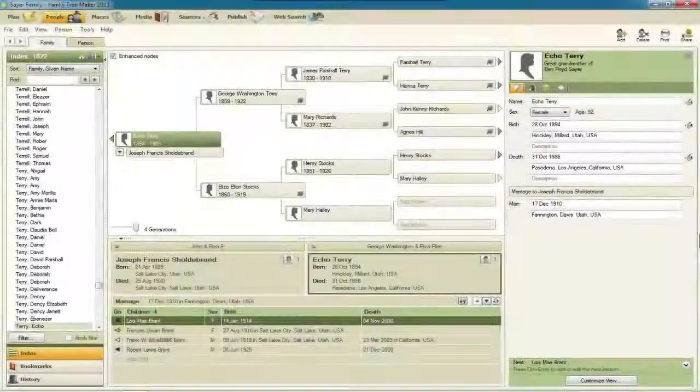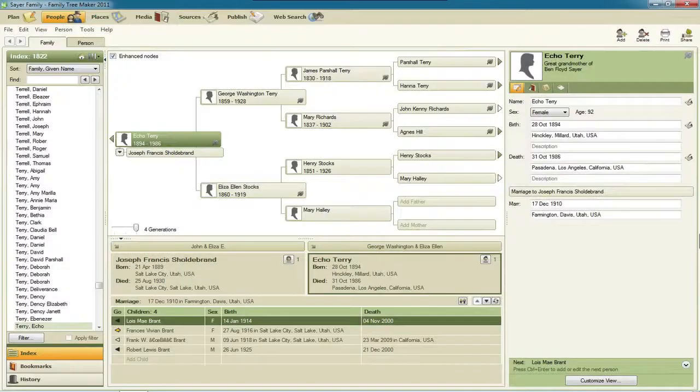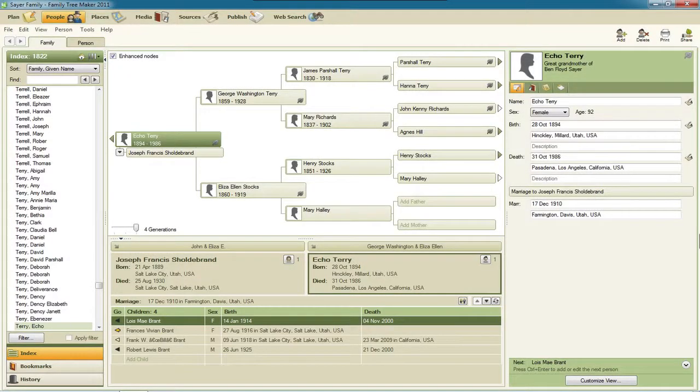Hello, my name's Ben Sayre. In this video I'm going to show you the new Locate Missing Media feature in Family Tree Maker 2011.